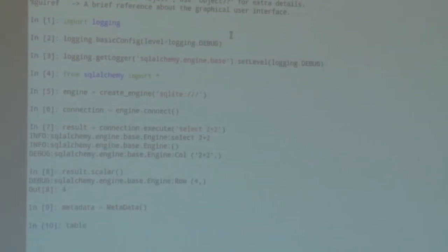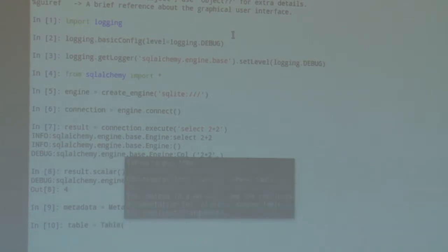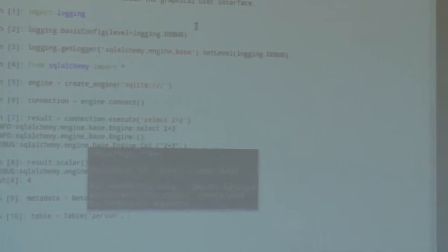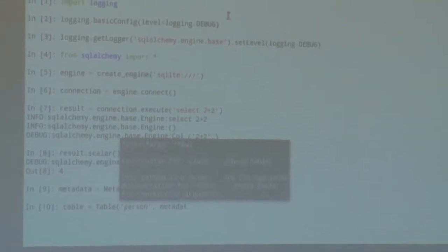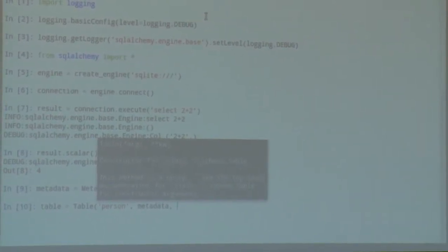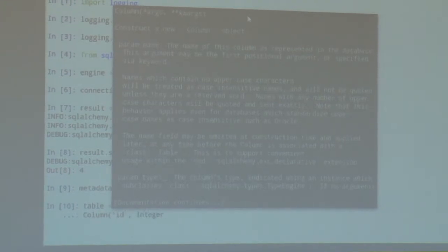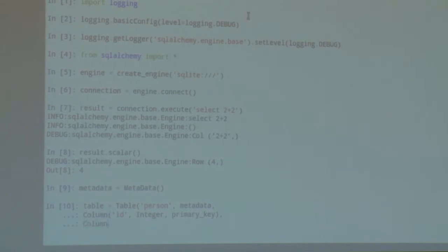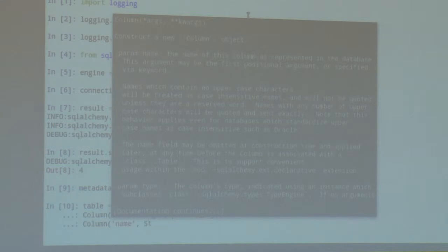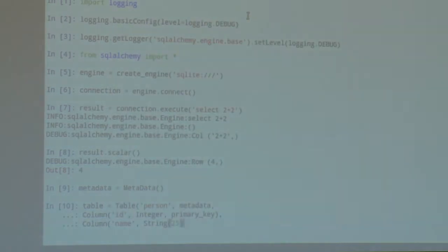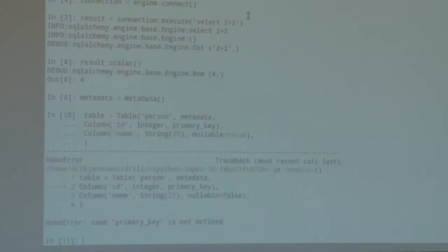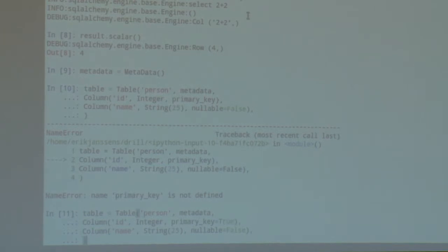Now we can start constructing tables. I'll construct a table to store person information — that's a Table object. I specify the name of the table as it will appear in the database, then pass the metadata it belongs to. I can then specify any number of columns. I create an integer column which is a primary key, and another column for the person's name — a String of 25 characters that is not nullable, so it's a required field.